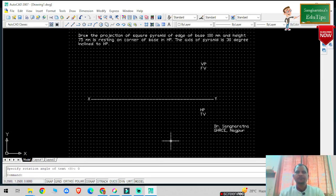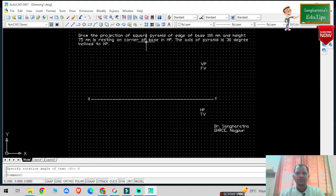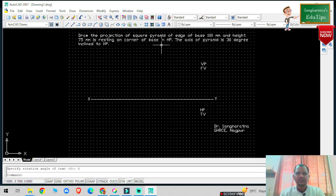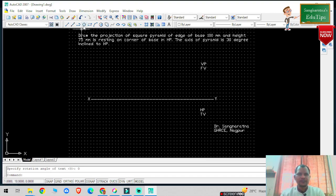Welcome back to my YouTube channel. In the previous problem we drew the position of a square pyramid where the base edge or side of the base was in HP. In this particular case, there is a corner of the base in HP, so the right-hand side true shape of the base will have a corner. We are going to repeat the same steps.